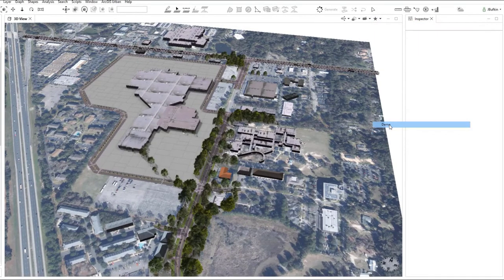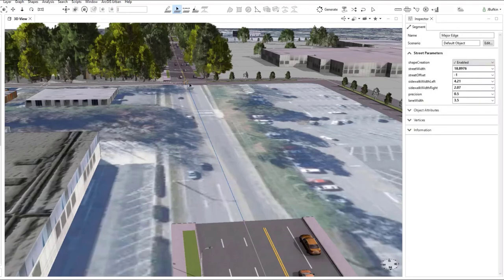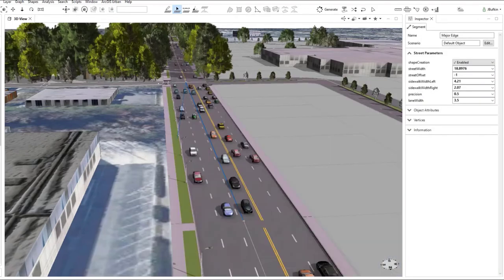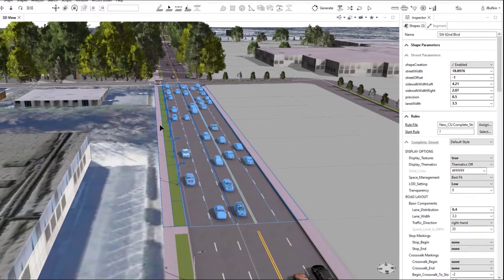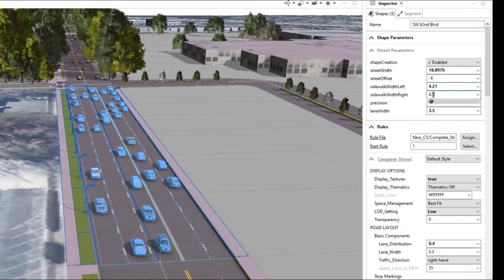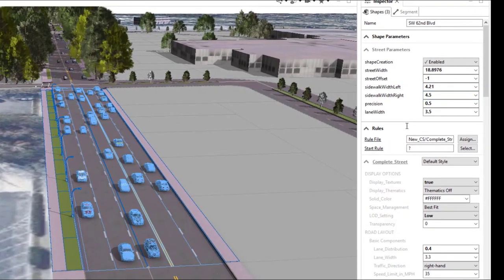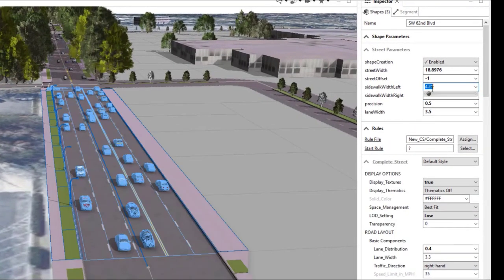The first thing we're going to do is use the street creation tool to draw in a new street. This new segment is going to take the attributes from the one we drew it from. We'll just select this new segment and then on the right the complete street panel appears. We're going to start with the sidewalk and make it better for pedestrians, and as you can see it changes in real time.